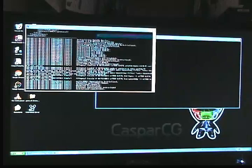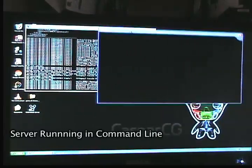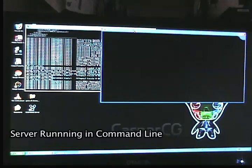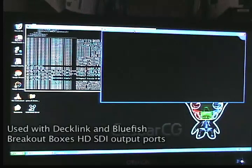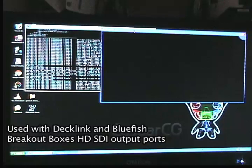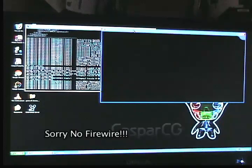This is the show window, which we configured using the screen. You can also configure it using Blackmagic Design Decklink video cards, Bluefish, and other video cards used for breakout boxes. Unfortunately, this version does not support firewire.